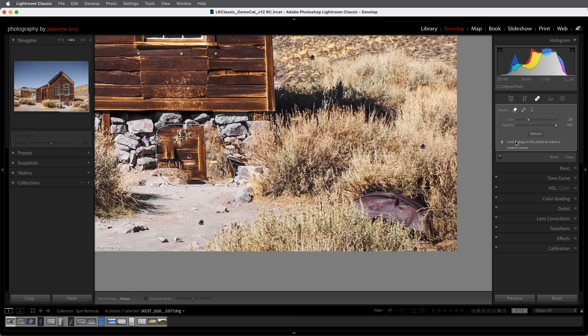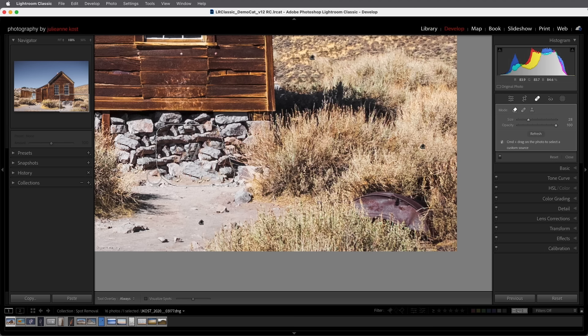So you'll notice that I can hold down the command key on Mac or the control key on Windows and drag in the photo to select a custom source so I'm going to drag over this rock area here to tell the tool to only sample from that area.